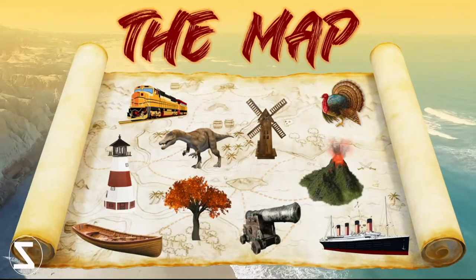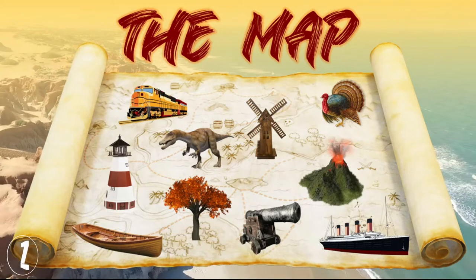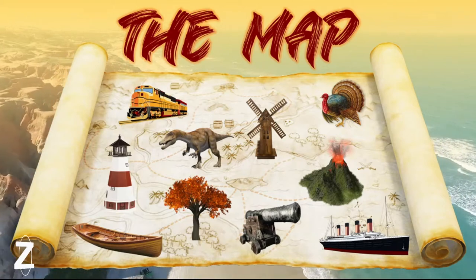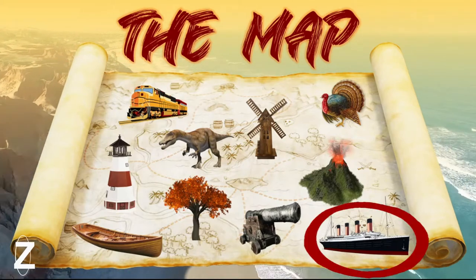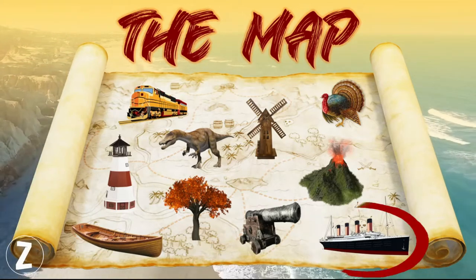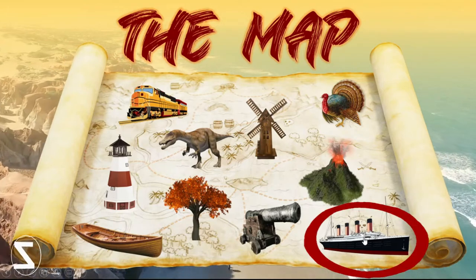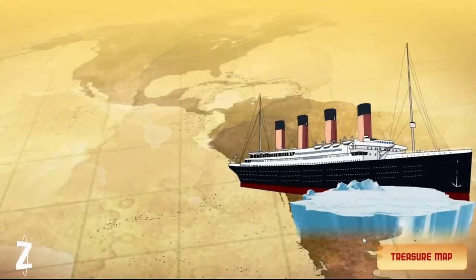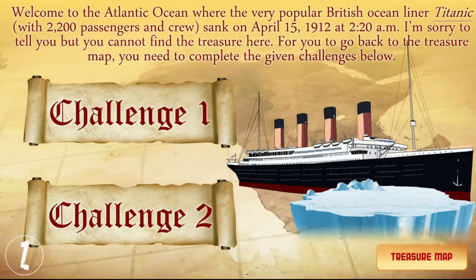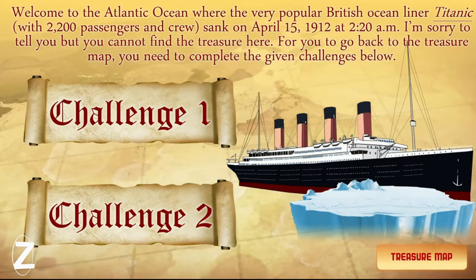Now it's time for the student to choose the first place. Let's pretend that the student chose the Titanic. I'm quite excited to see what this Titanic is all about. Let's click and see which place this picture leads us to. And there it is — welcome to the Atlantic Ocean, where the very popular British ocean liner Titanic, with over 2,200 passengers and crew, sank on April 15, 1912, at 2:20 a.m.